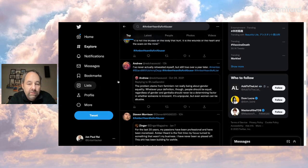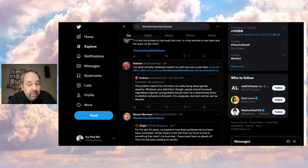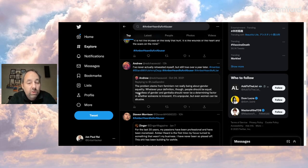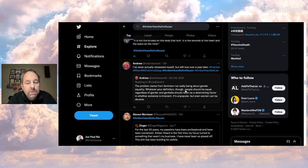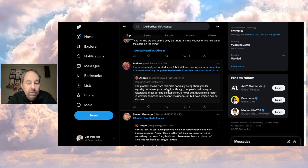And this person says, I've never executed myself, but still true over a year later with a bunch of hashtags that are, let's just say negative towards Amber. The problem stems from feminism, not really being about gender equality, whatever your definition, though people should be equal, regardless of gender and genitalia should never be a determining factor in whether someone is innocent. It's unpopular, but even women can be abusive.